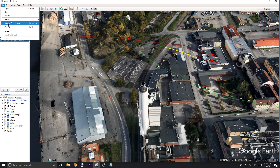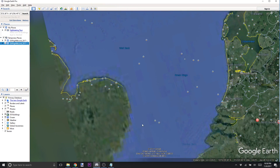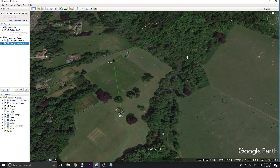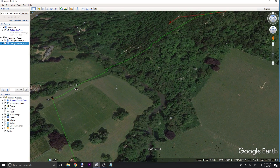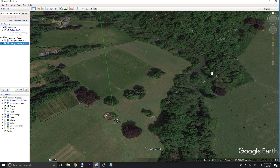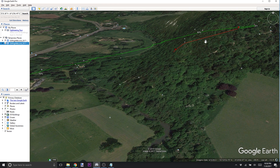Here's another example — someone else who had a bit of a flyaway as well. You can see they had an issue where they were flying up this hill, it went into Atti mode, went into auto landing, and ended up going down. They ended up finding their Spark in a tree, or next to a tree, right in this area. So that's just another tool to help you find where your Spark might have been lost.